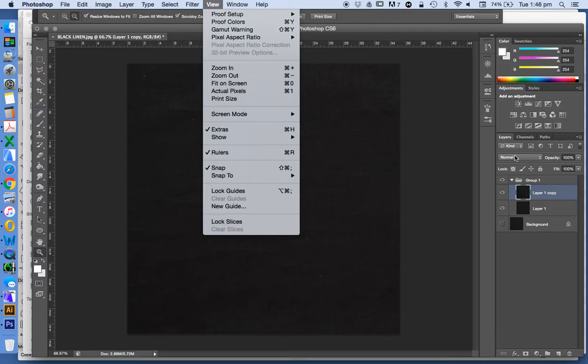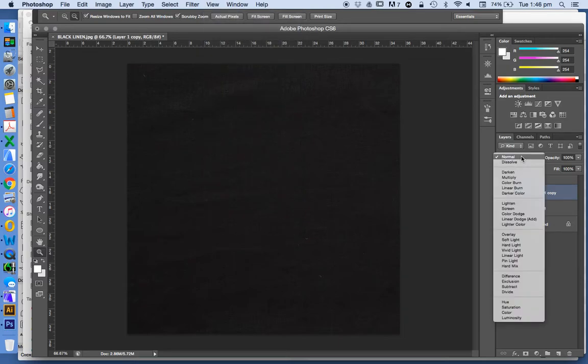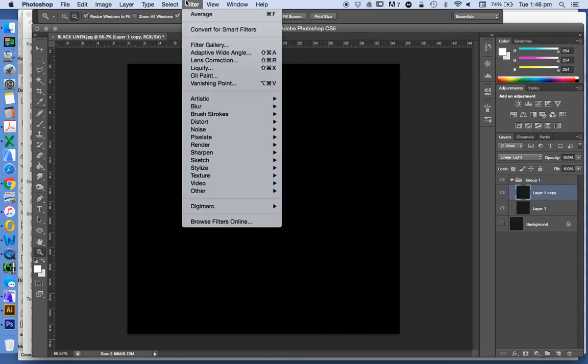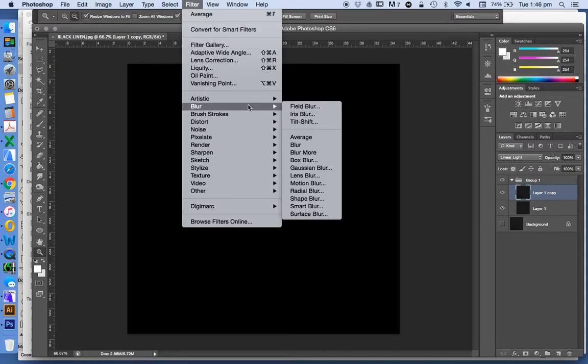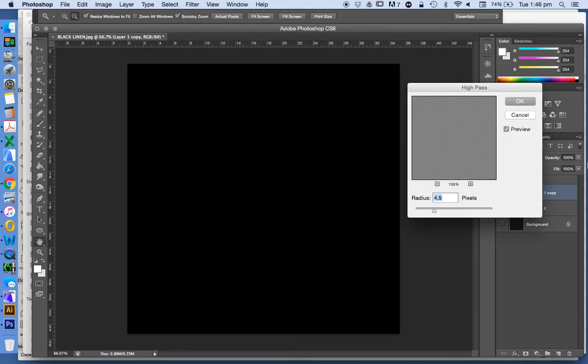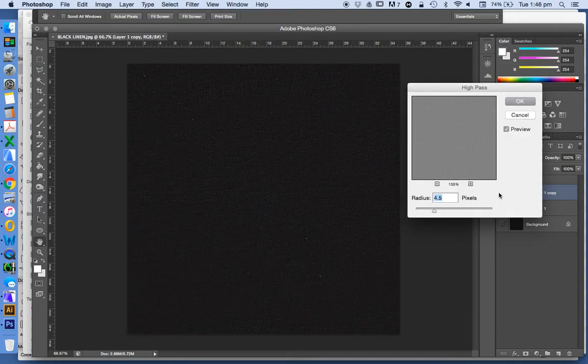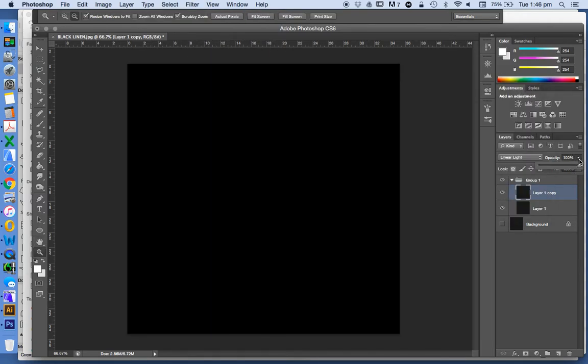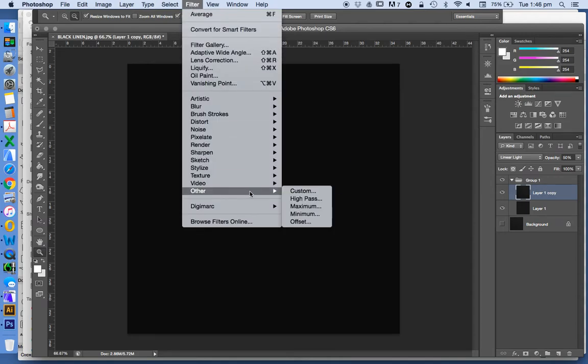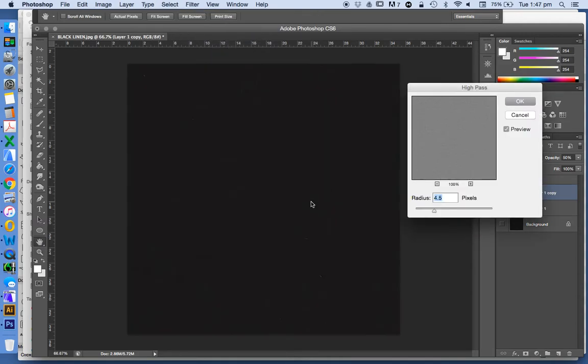We're going to choose the options here, Linear Light. And then we're going to go Filter, Other, High Pass. Before I do that actually, let's just change this to 50% opacity. Again, Filter, Other, High Pass.